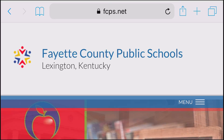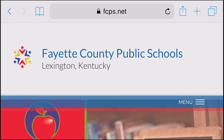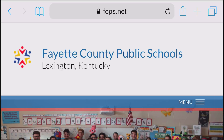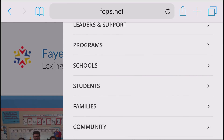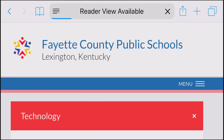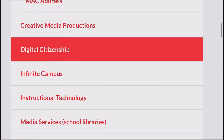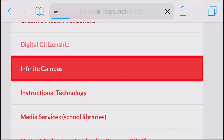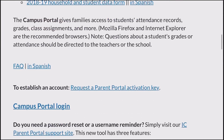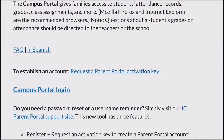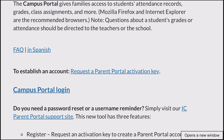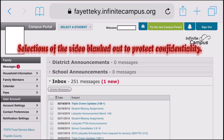The first thing you need to do in order to log into Infinite Campus is go to the Fayette County Public Schools website, www.fcps.net. I'm going to do this on my phone, but you can do this on a computer as well. Click on the menu, jump down to Students, let that load up, then go down to Infinite Campus, let that load, and then go down to Campus Portal Login. Click the campus portal login and then log in with your parent ID.